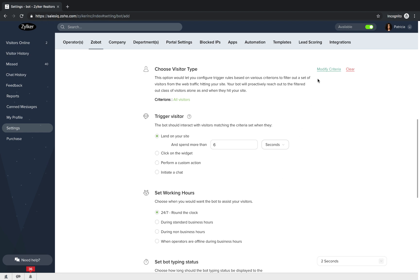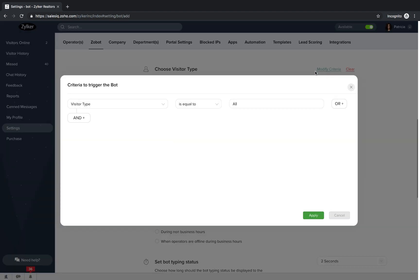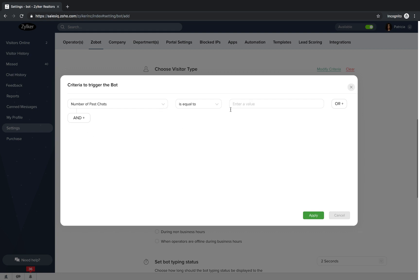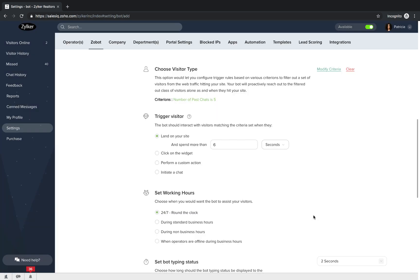Then, you will set the type of visitors that you want your bot to assist. Here, you can modify the criteria whenever you want to.